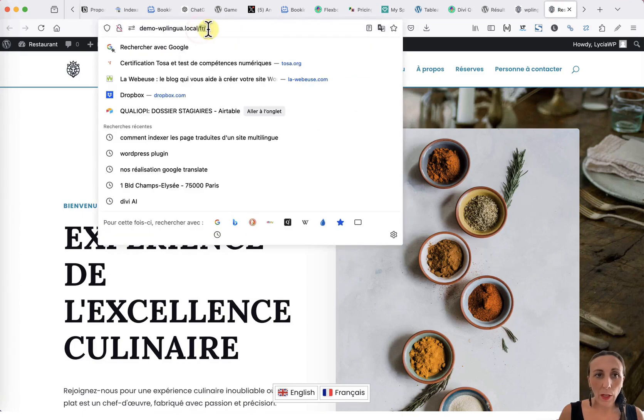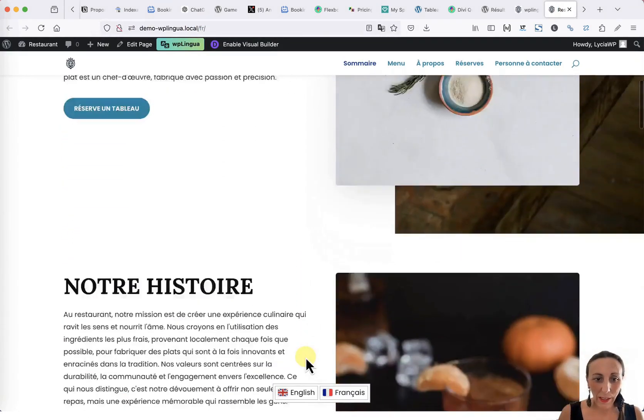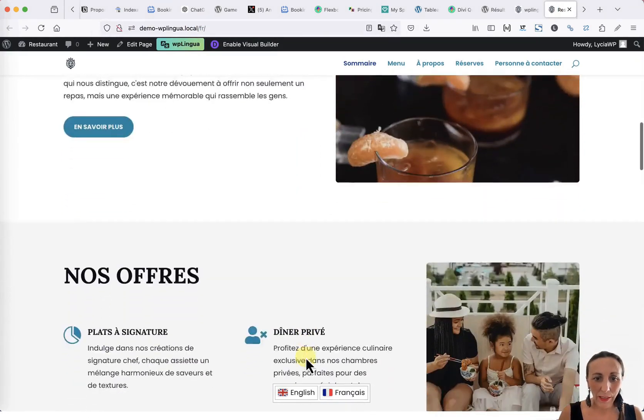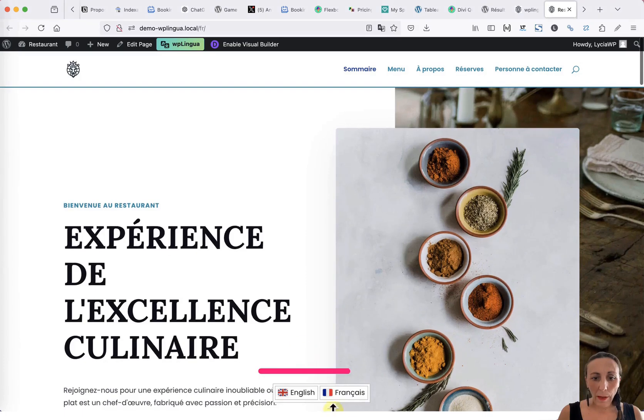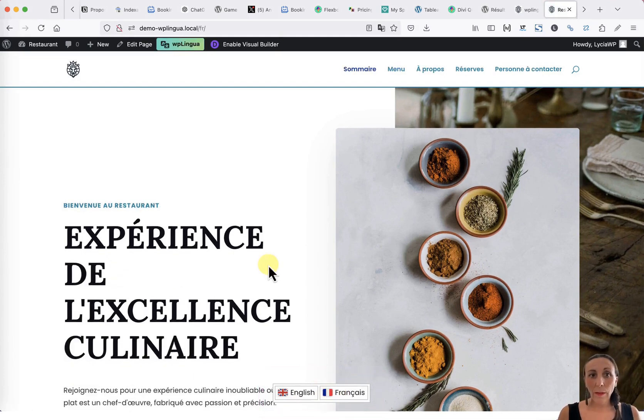We notice that we are already on the URL of the translated language and we can see that the page has been fully translated. At the bottom of the screen is the language selector that allows you to switch from the original language to the translated language.